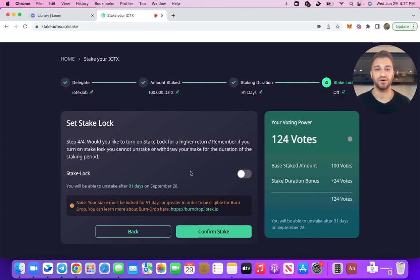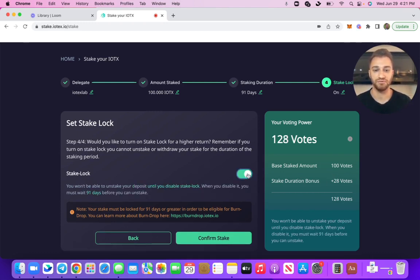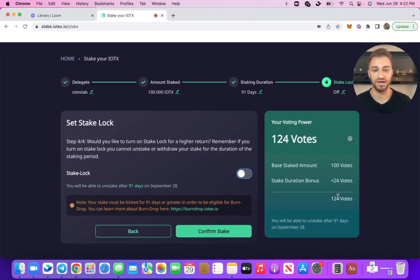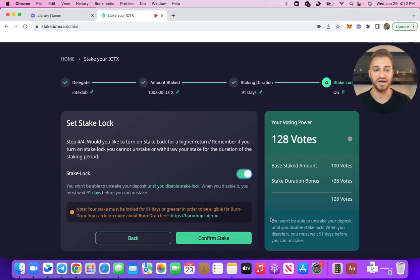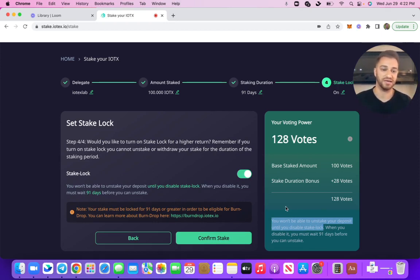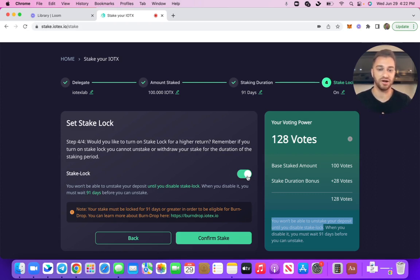Next step is stake lock. I have the ability to turn stake lock on or off, and based off of that, you're going to be given additional bonus votes. If I turn on stake lock, I'm going to be given an extra four votes. If I turn it off, I just have the 24 from my 91-day staking duration. What stake lock means is that I won't be able to unstake until I turn stake lock off — I'd have to come back here, turn stake lock off, and then 91 days from that date I'll be able to unstake. Whether to turn this on or off is up to you, but I'm going to keep it off for now.